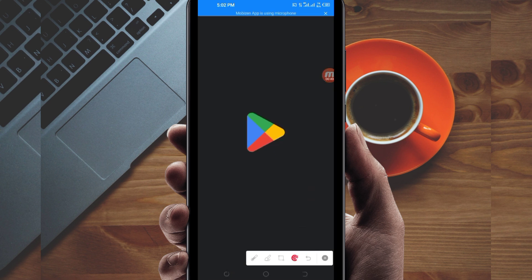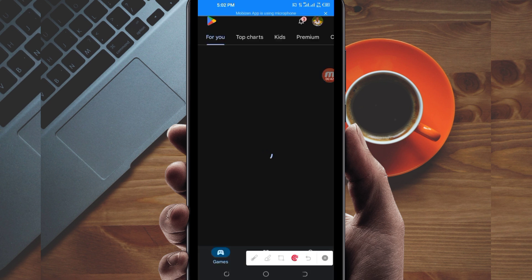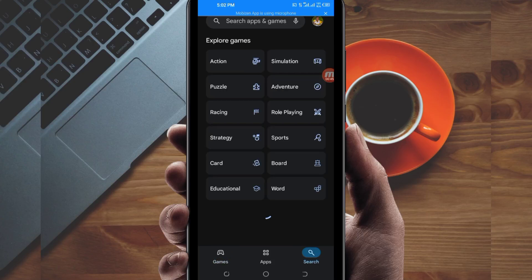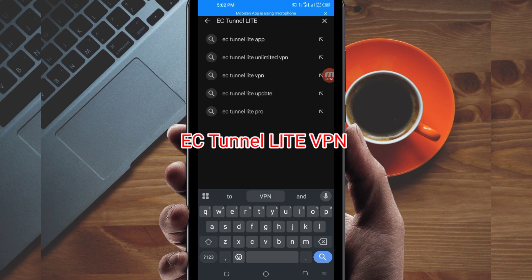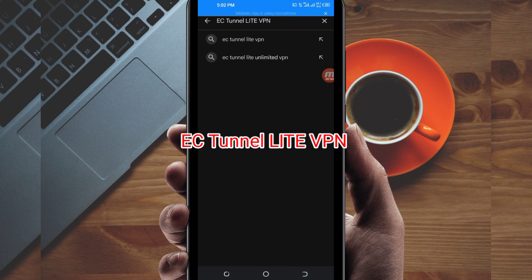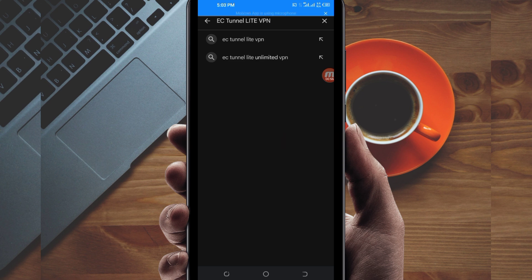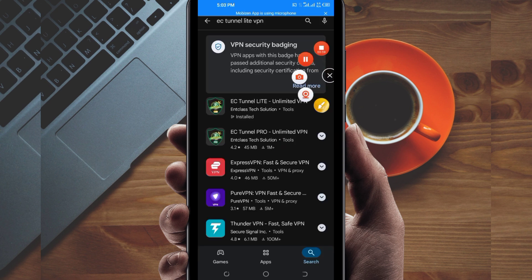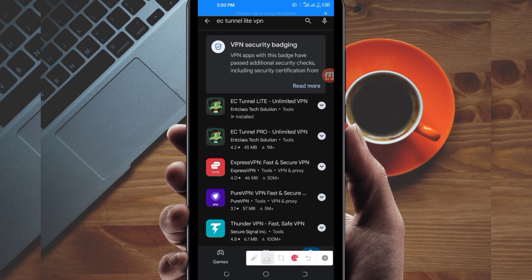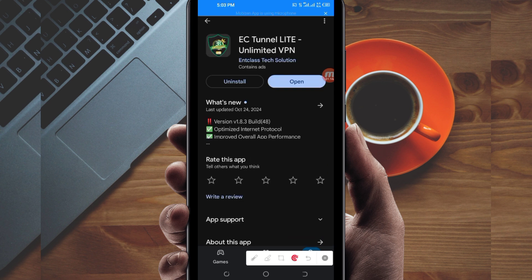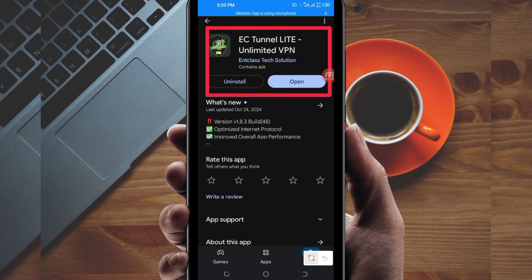Open Google Play Store where you can easily search and download Android apps. In the search bar, search for this VPN name which is called EC Tunnel Lite VPN. This VPN will help you to get a fast and secure internet connection. Among the presented options, you will be required to pick this one — take note of the app name and its icon.